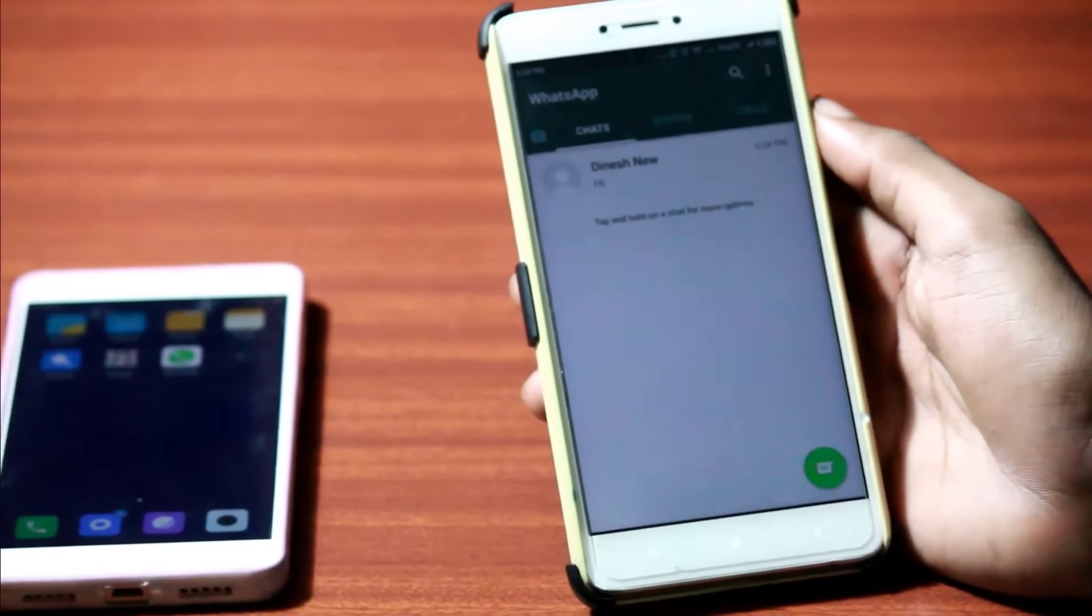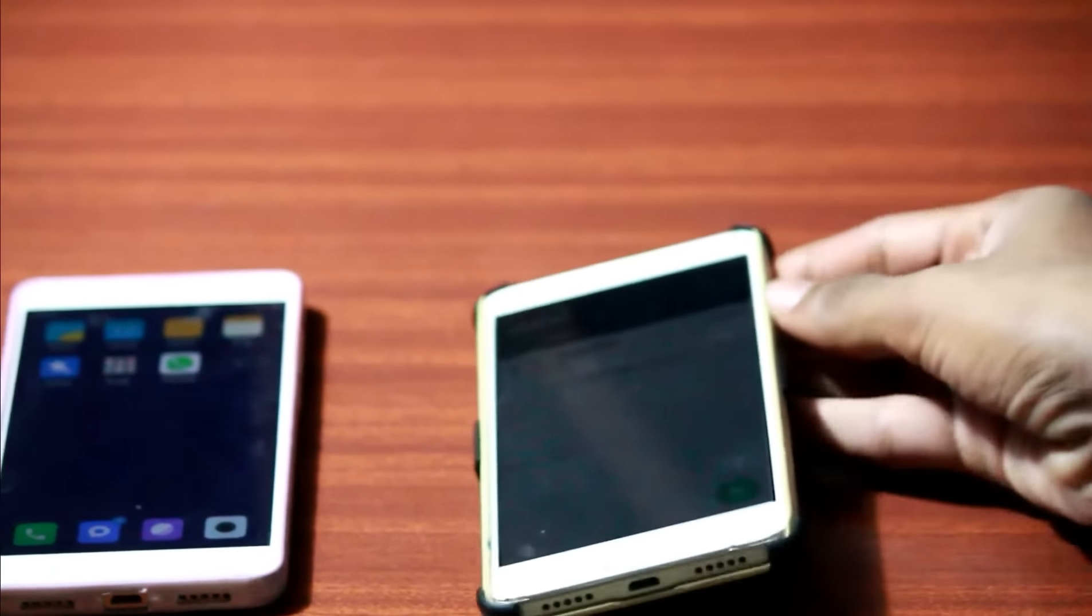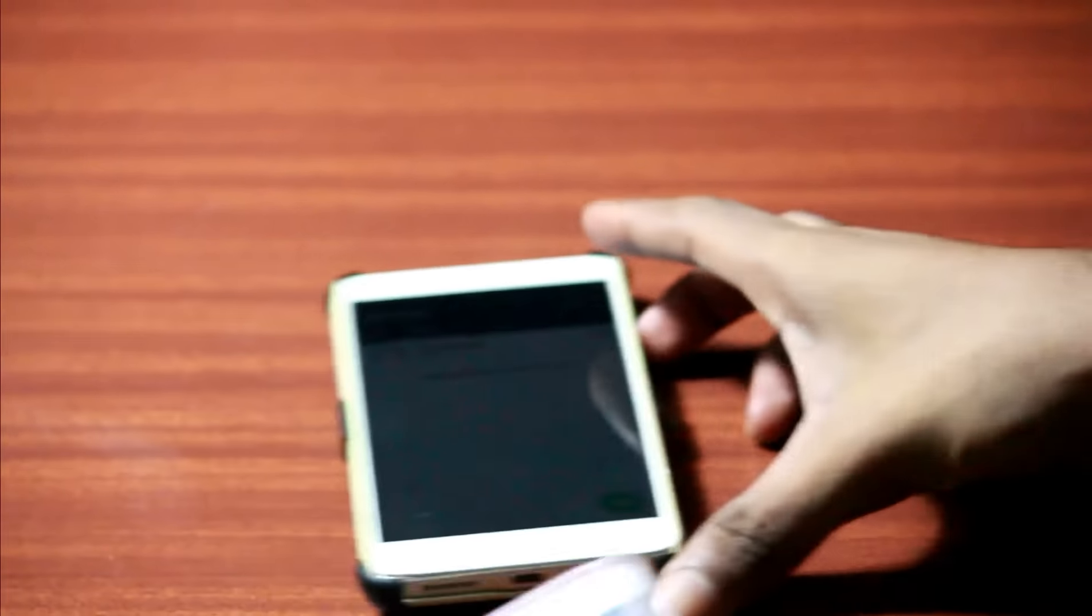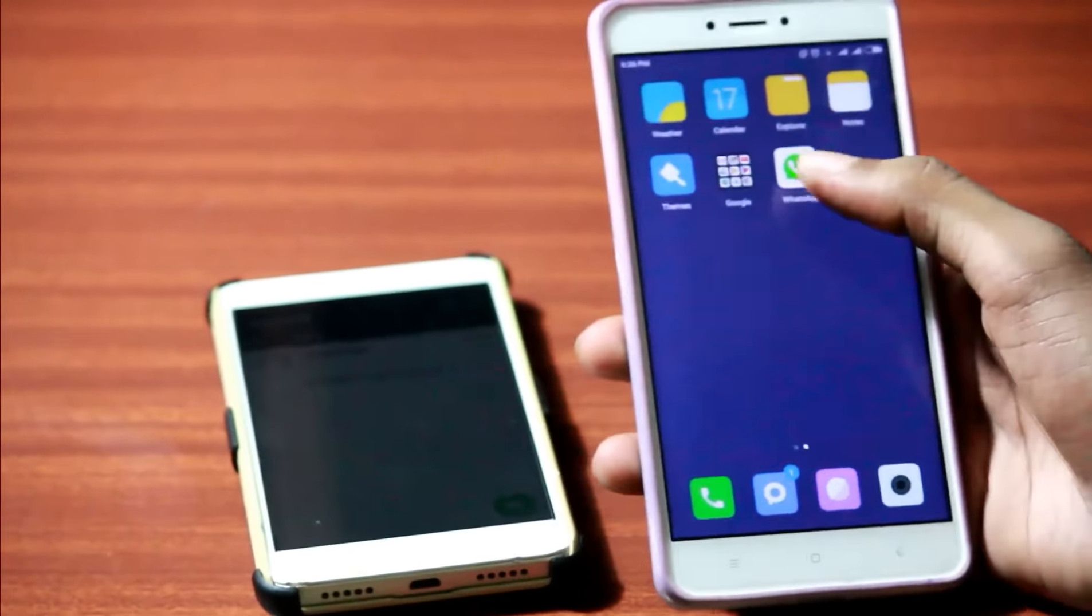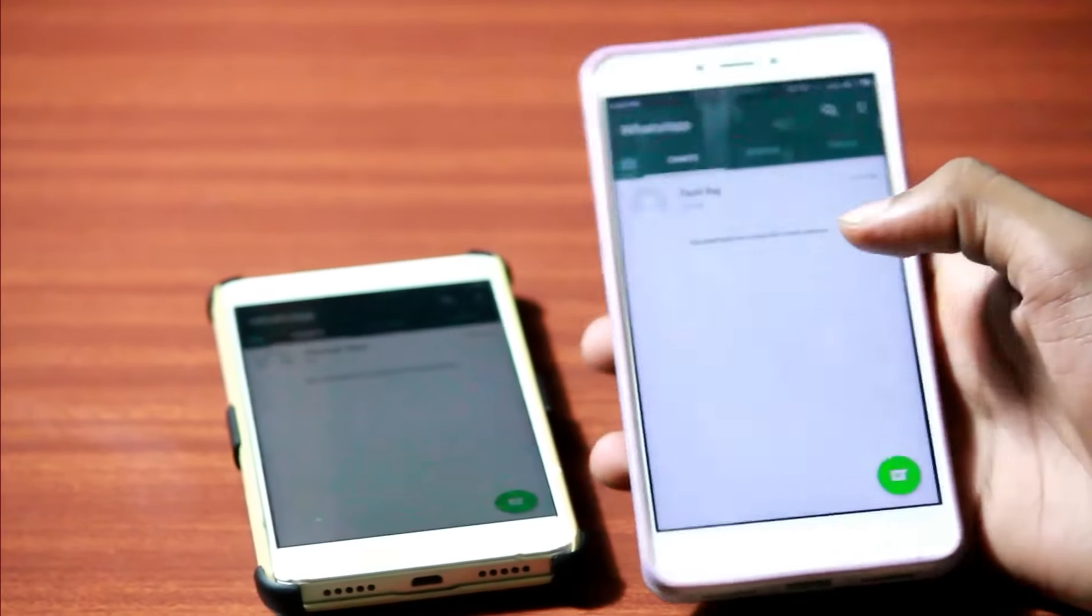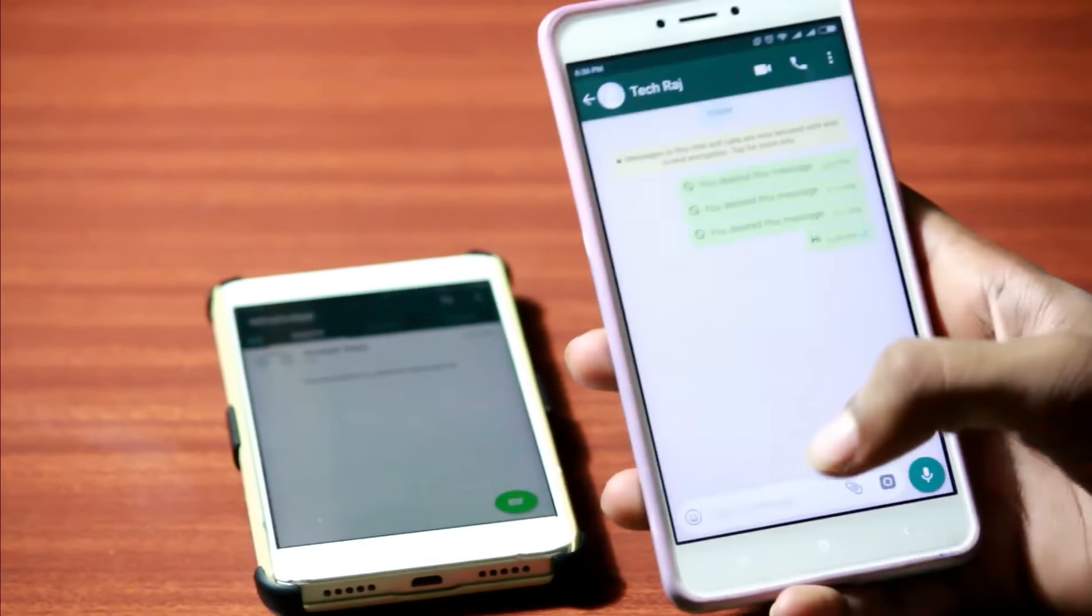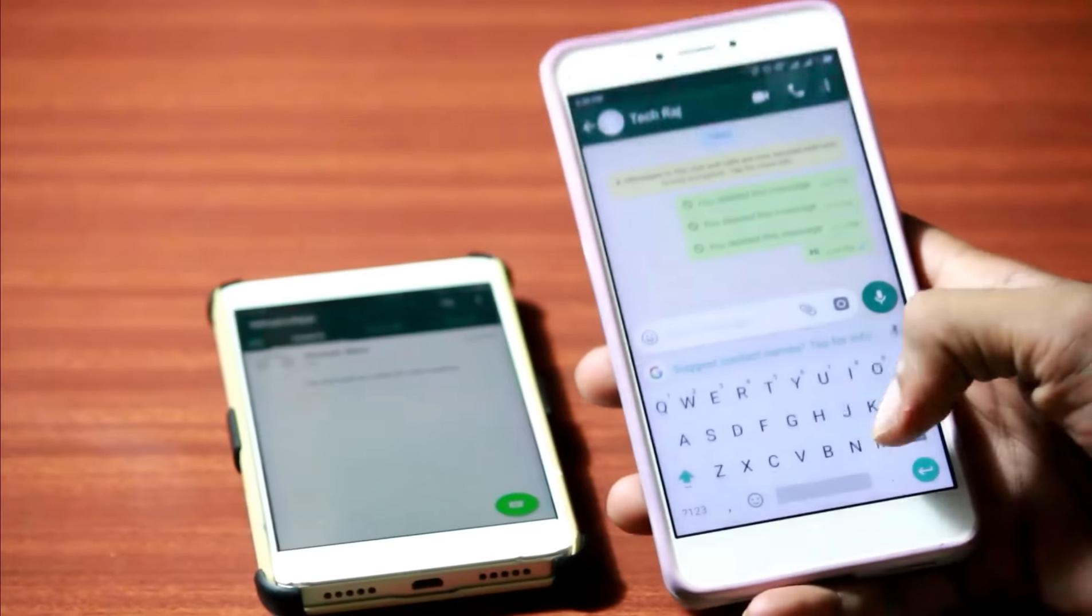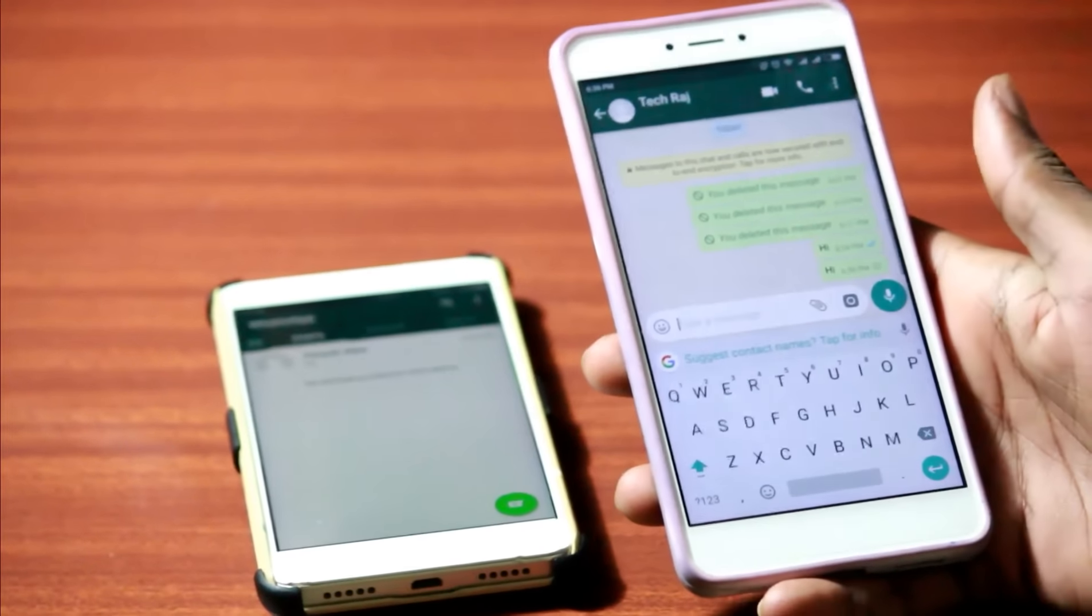WhatsApp does all it can to preserve this feature, but here is how it works. When someone sends you a text or a message in WhatsApp, you're going to get a notification on your device, like I got here.